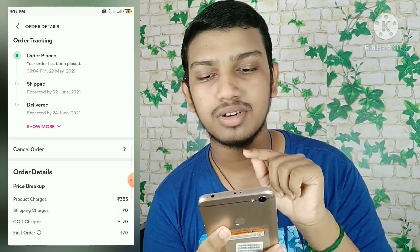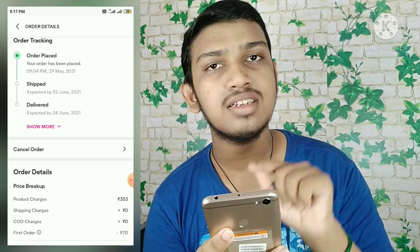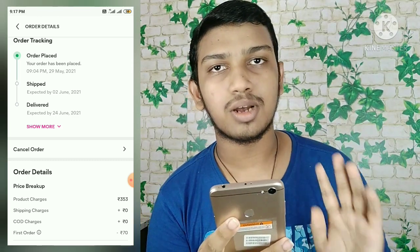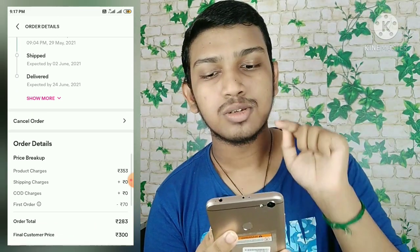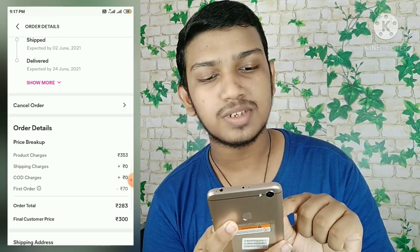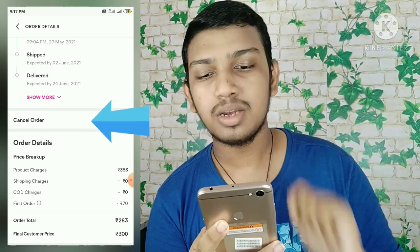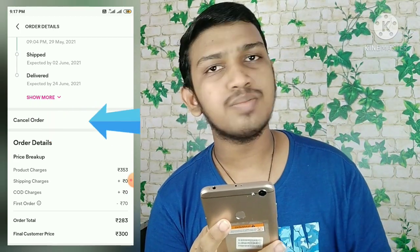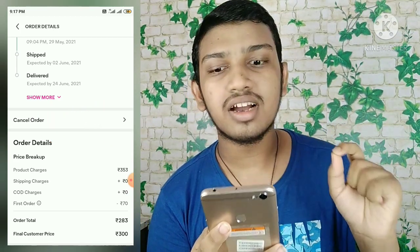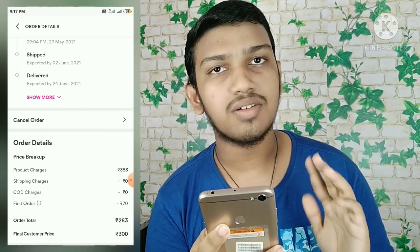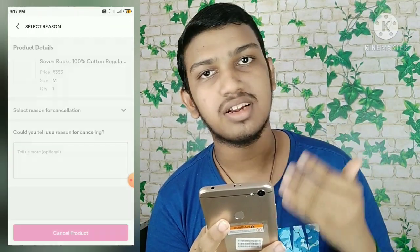If you scroll down the page, you can click on 'Cancel Order'. Click on that option to proceed with cancelling the order.